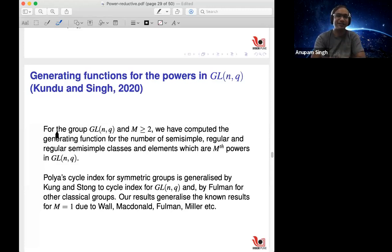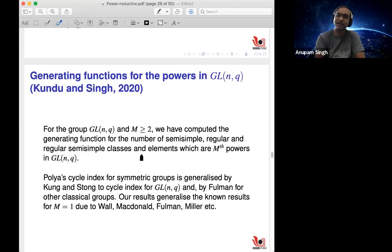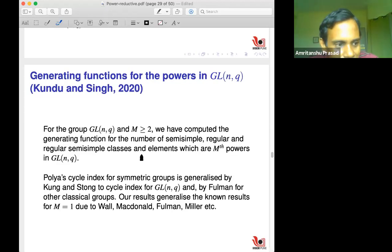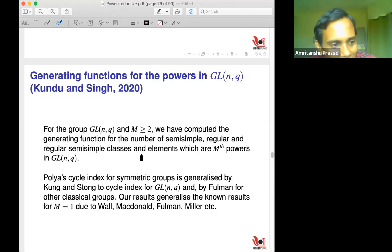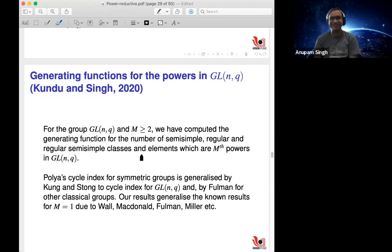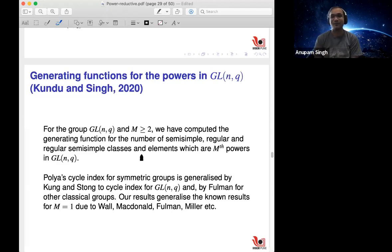In a few words: for the group GL_n(q) and a fixed integer m ≥ 2, we computed the generating function for the number of semisimple, regular, and regular semisimple conjugacy classes among m-th powers, and similarly the number of elements which are m-th powers in GL_n(q). The coefficient of x^n in the generating function (as a function of q) gives you that number for GL_n. These turn out to be polynomials in q. This generalizes the M=1 case due mostly to Wall, MacDonald, Fulman, and Miller.